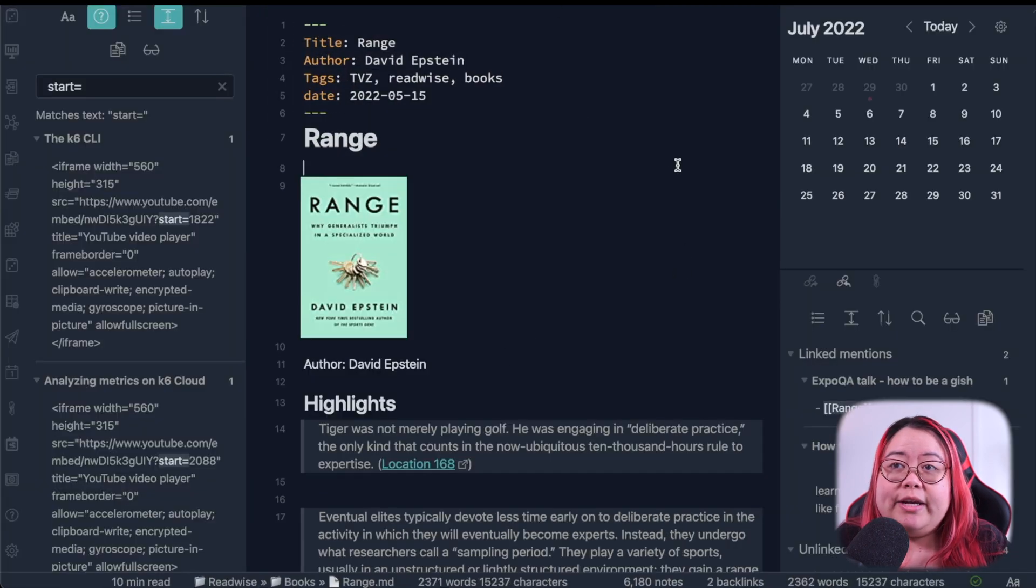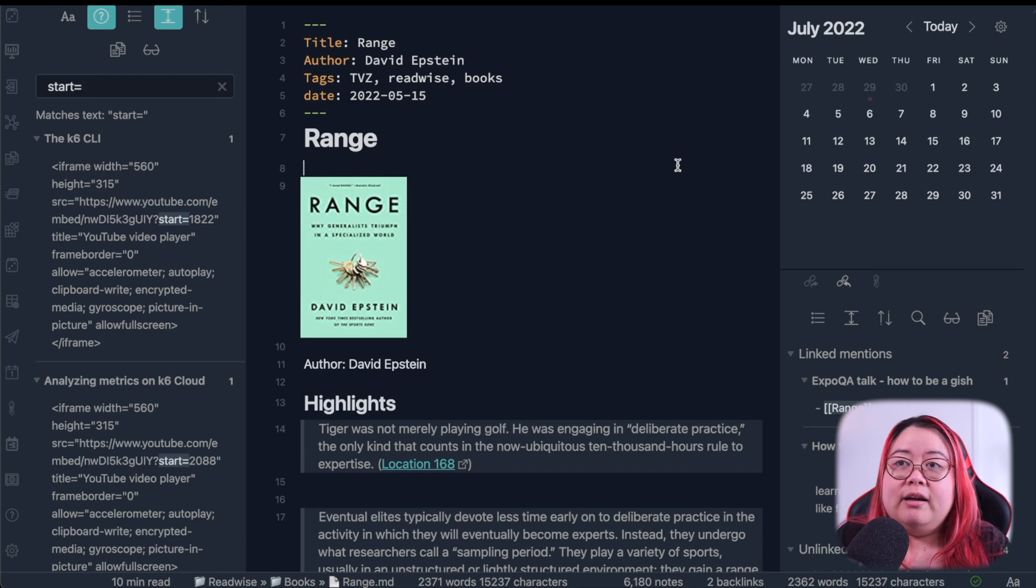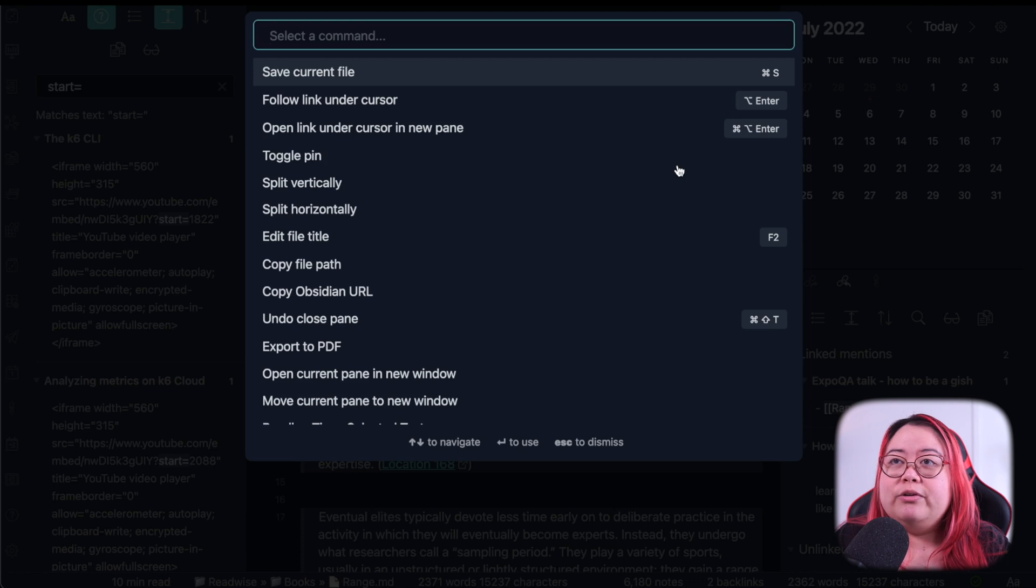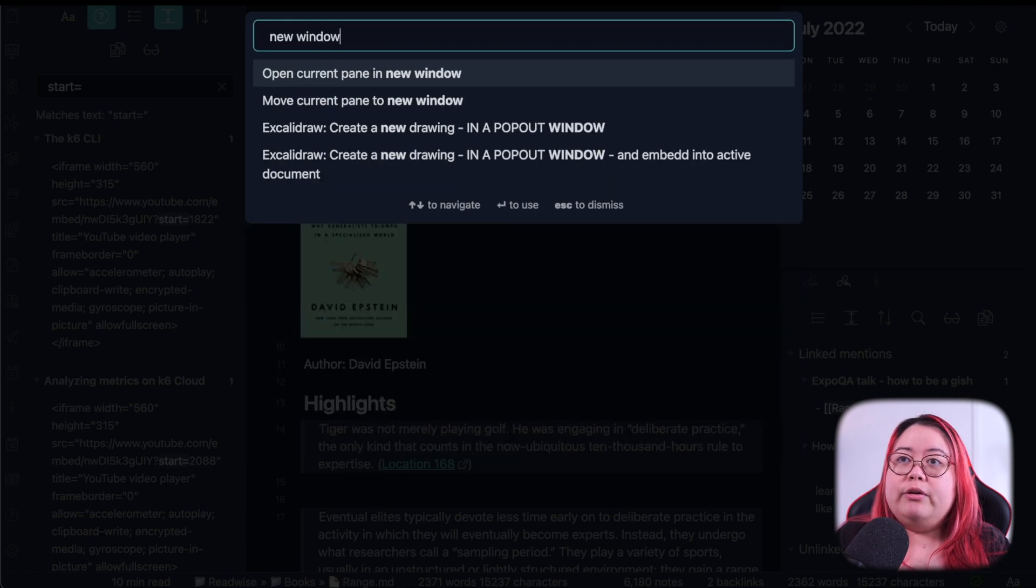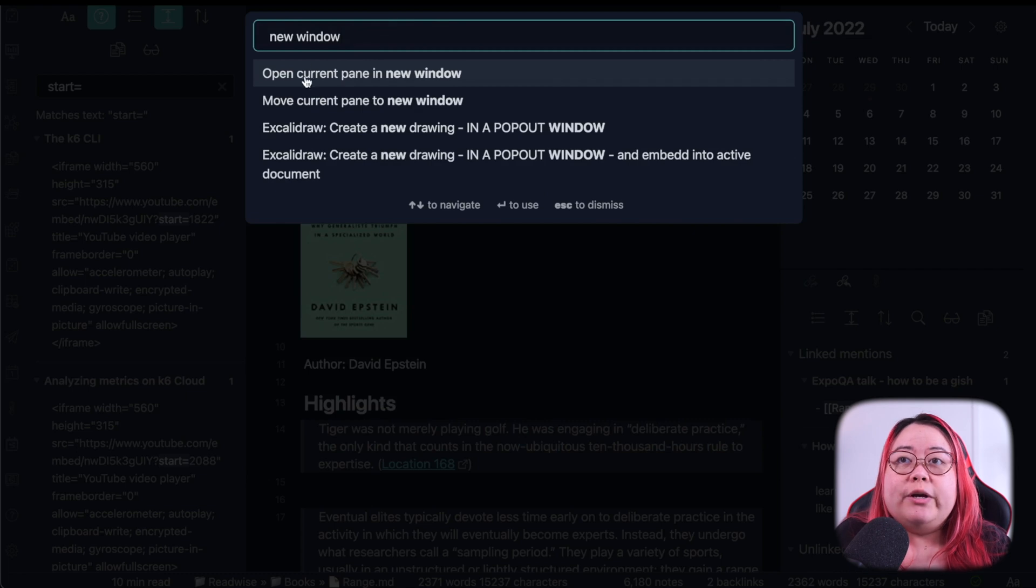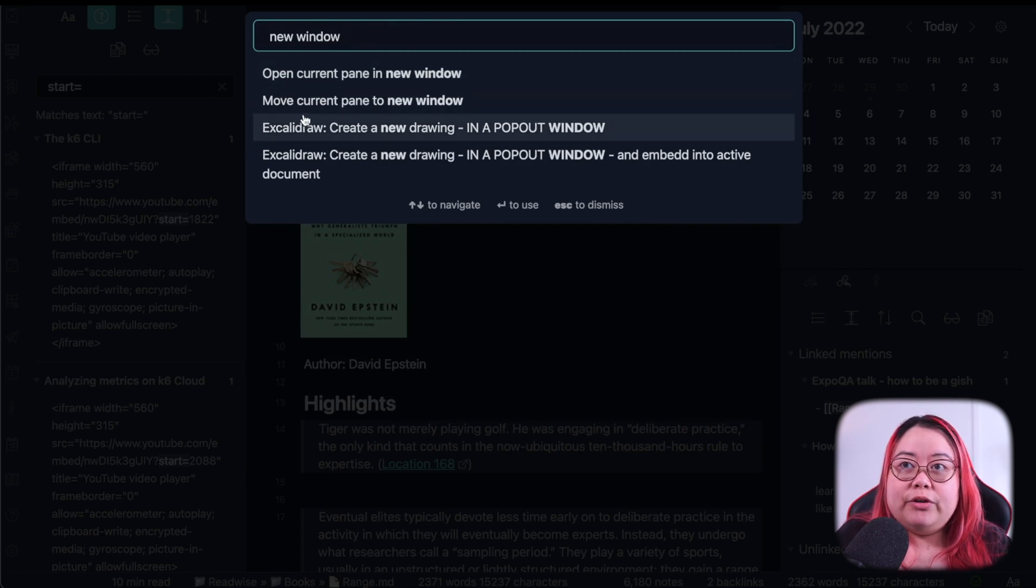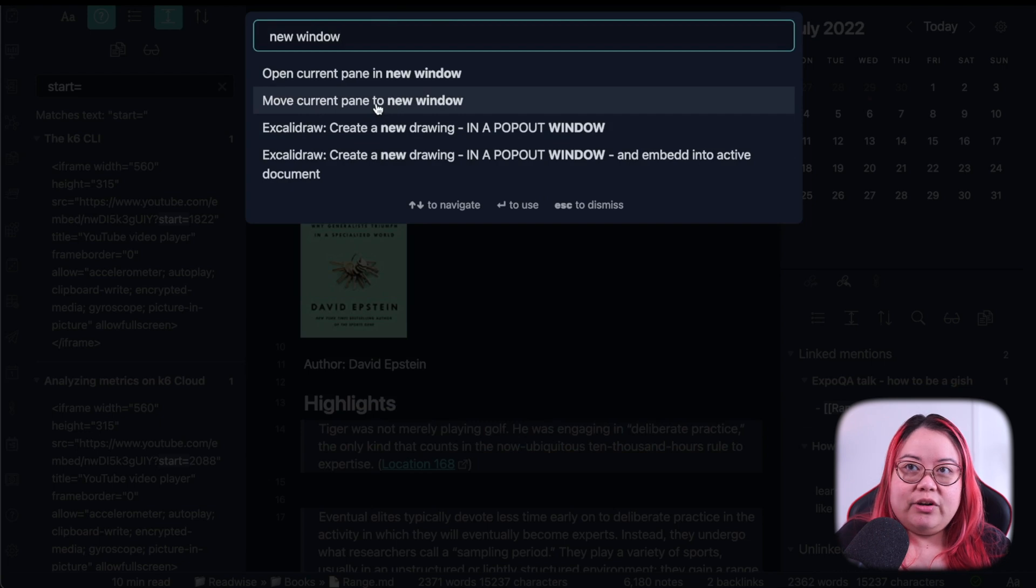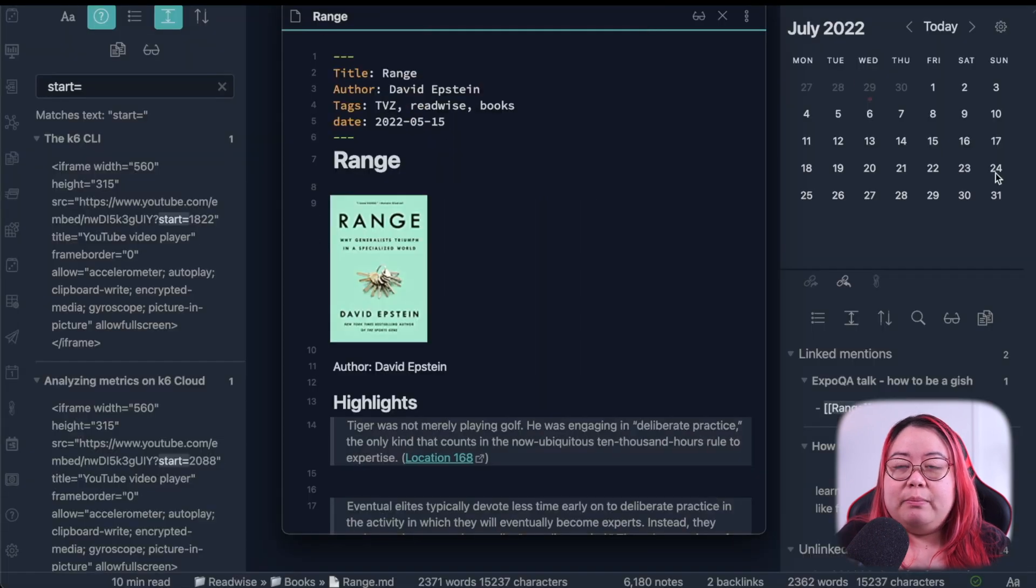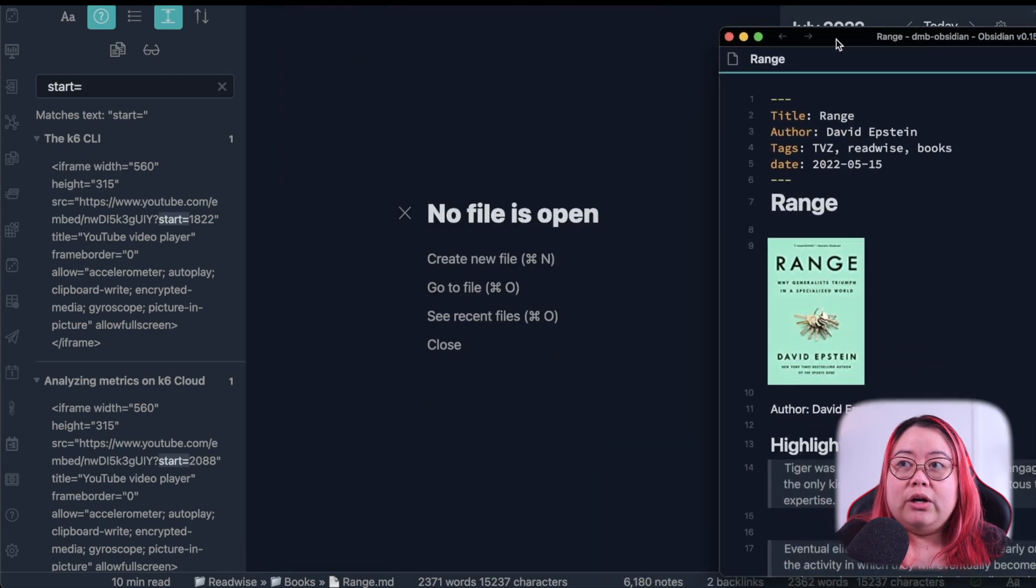And the second way to use a pop-out window is by going to the command pane. That's command P or control P if you're on Windows. And go ahead and type new window. And then you'll see two options. One is open and one is move. If I move it to the new window, that's kind of like what I did previously. It opens up in a window here and it is no longer in the window that it came from.